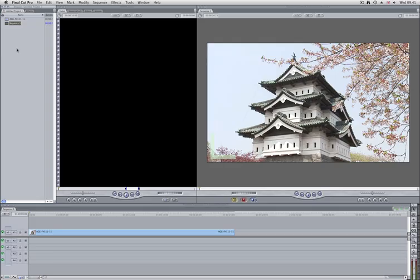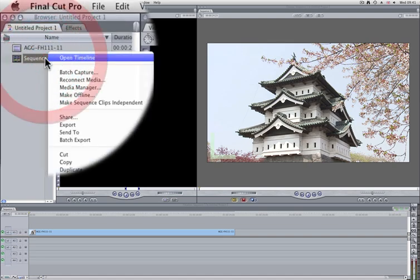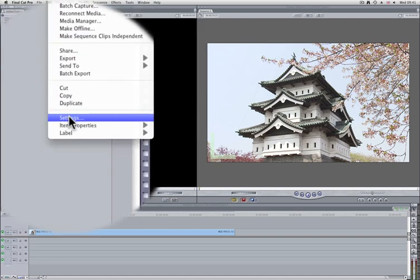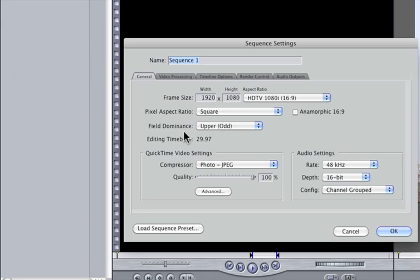In Final Cut Pro, you can also check under your Sequence Settings by right-clicking, going to Settings, and looking for the editing time base here.